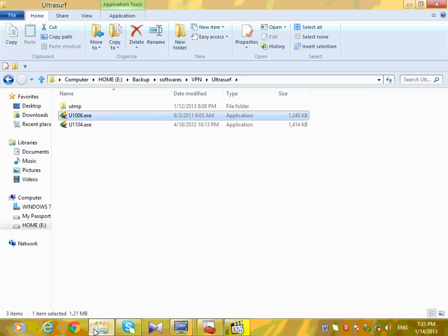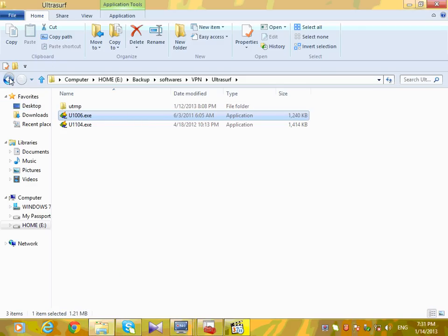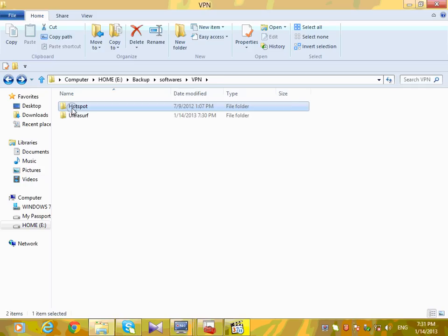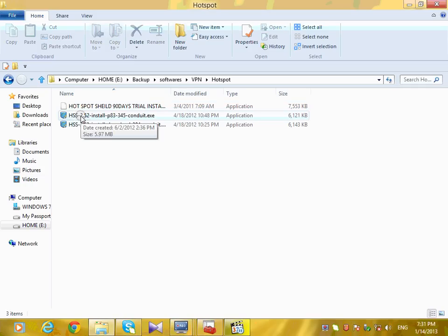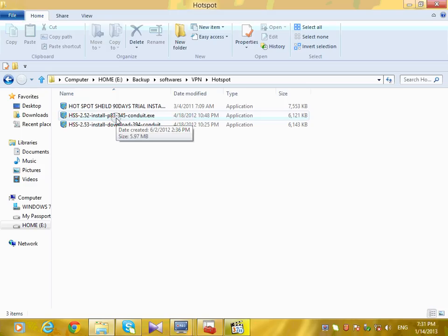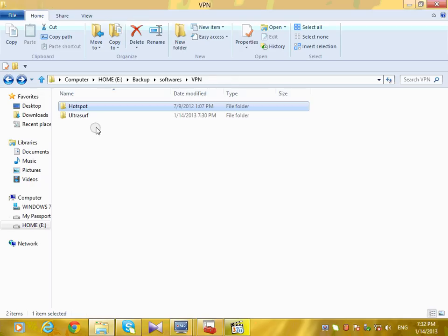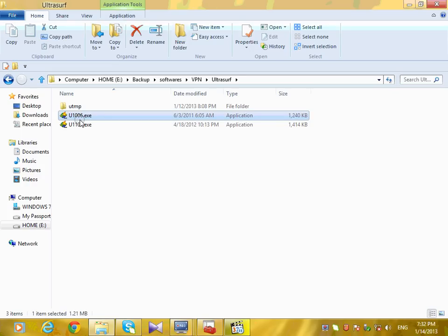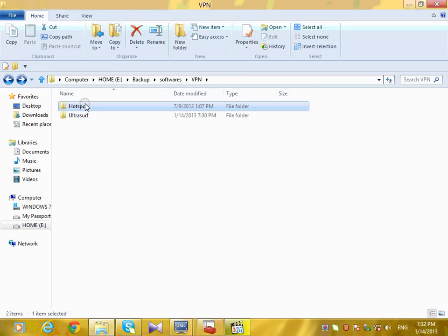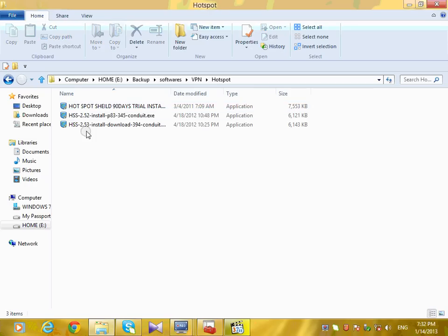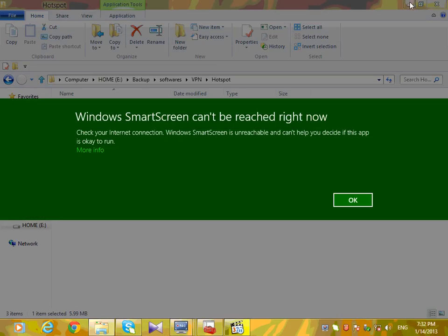Ultrasurf doesn't actually show you much — it doesn't unblock sites, it's basically just for VPN purposes. Hotspot Shield has a lot of ads and you have to pay for the full version. Hotspot Shield is about 6 MB, while Ultrasurf is just 1.21 MB — a very small file size.